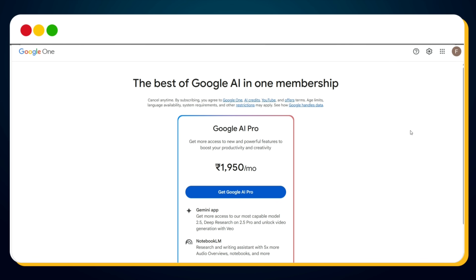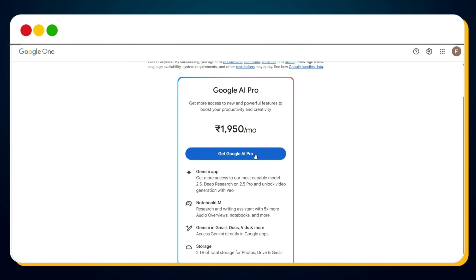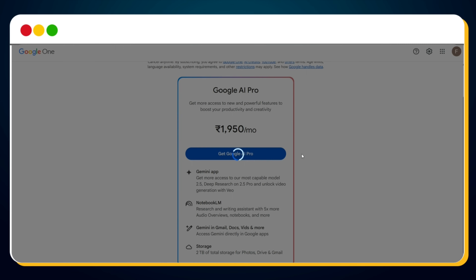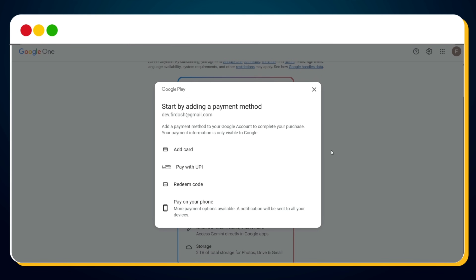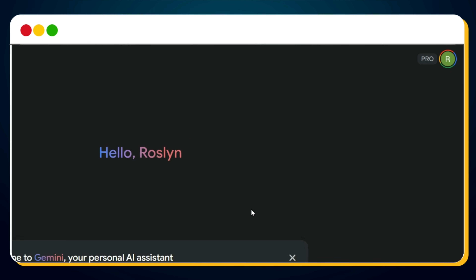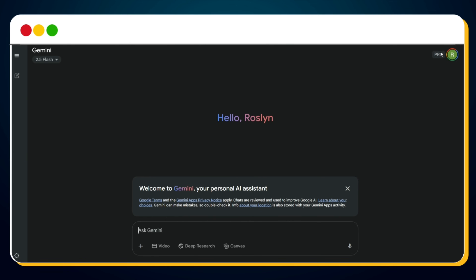You'll be taken to another page — simply click on the Get Google AI Pro button. Next, you'll be asked to add a payment method. Don't worry, you won't be charged during your first month. Once your payment method is successfully added, you'll see a pro icon appear, meaning you now have access to Google VO3 for the next 30 days.